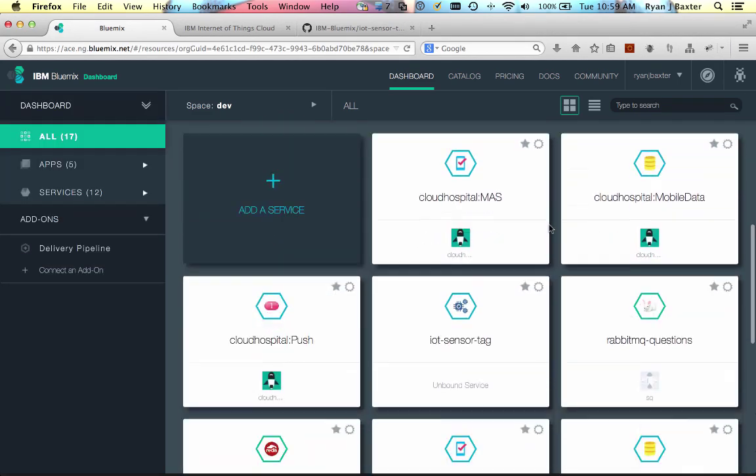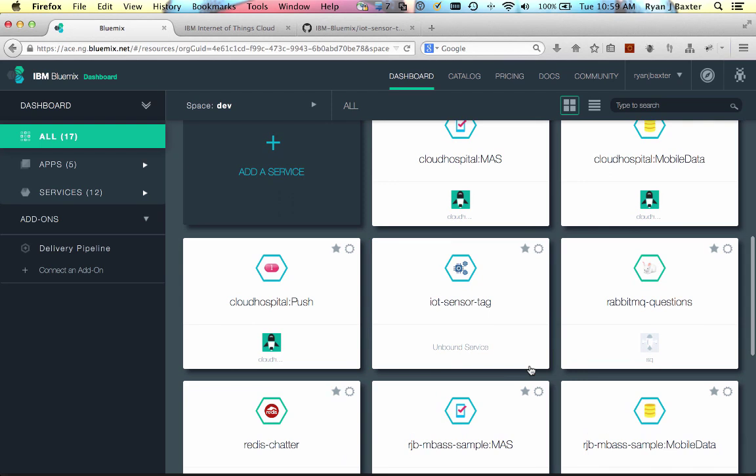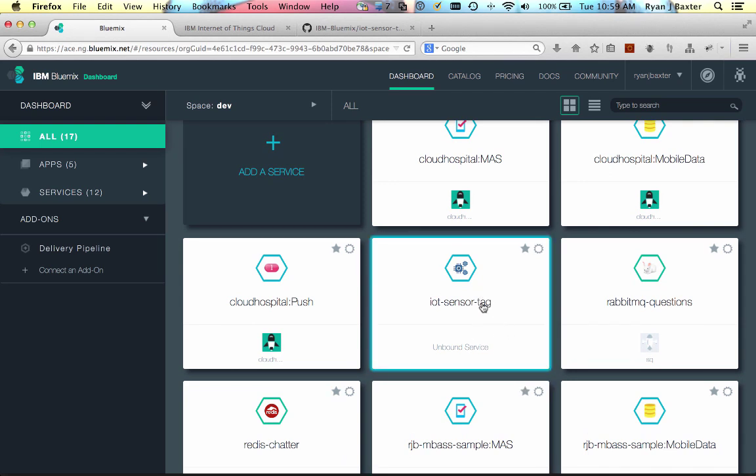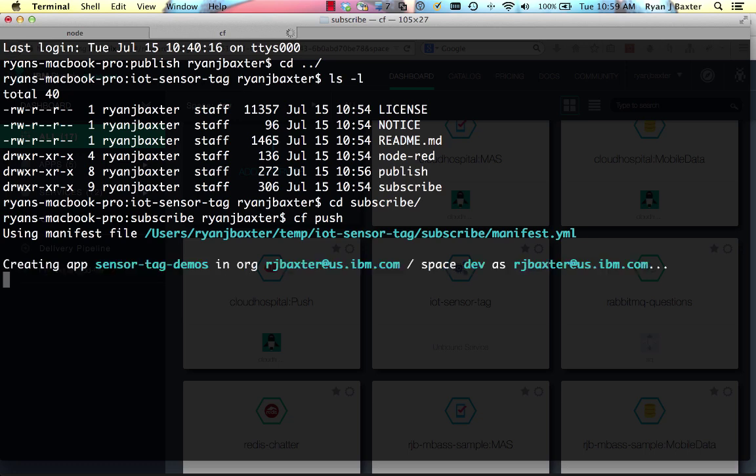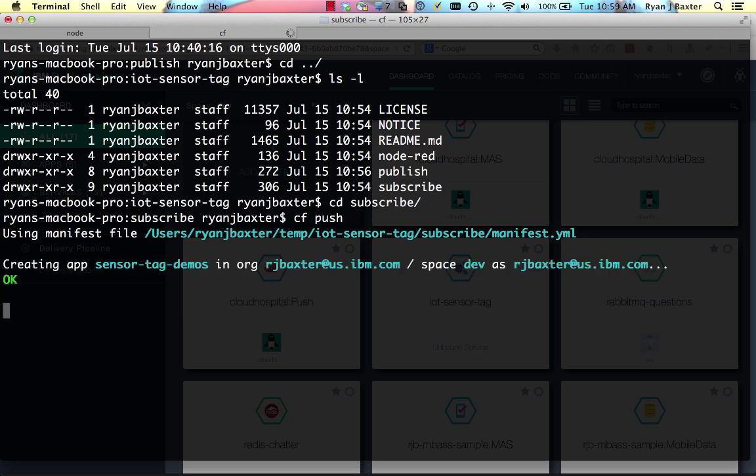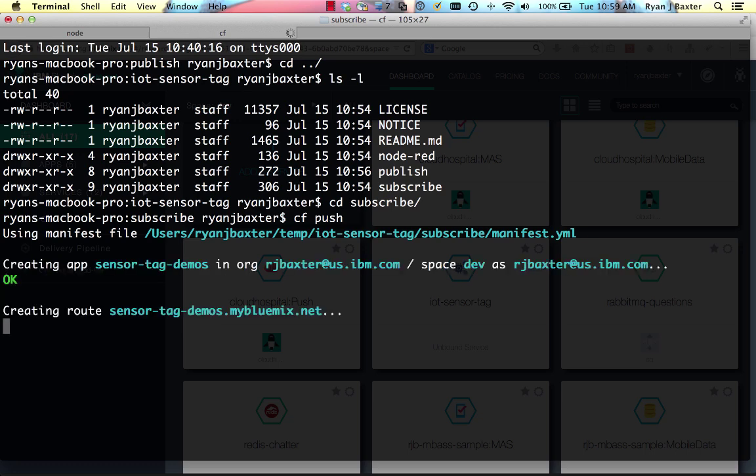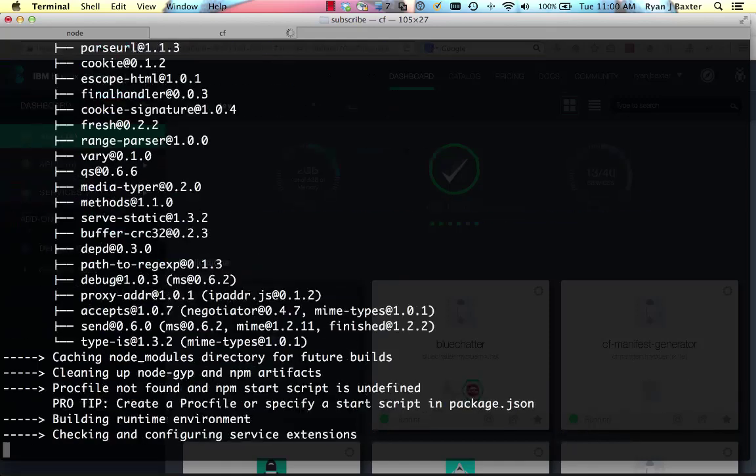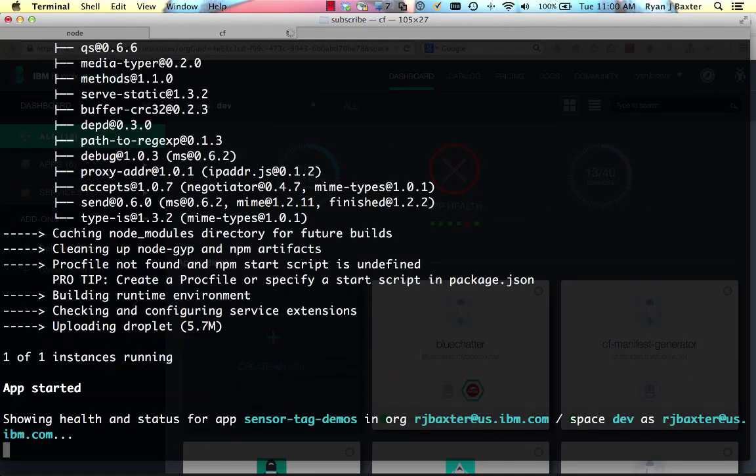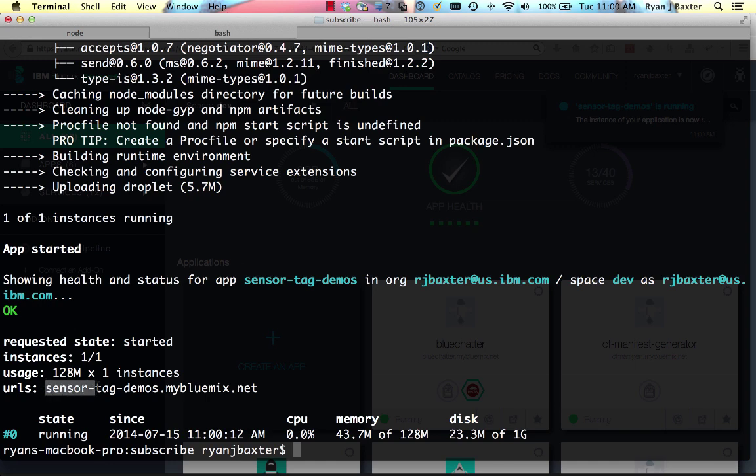Okay, now our new Internet of Things service has been created, but it is unbound. We'll bind it to the application when we push the application. So there is a manifest file that's part of this directory that will look for the service named IoT sensor tag and bind that service to the application when it's pushed to Bluemix. So all we need to do at this point is run cf push. And it will use our manifest file to push the application to Bluemix. Okay, so the push is successful. The URL to our application is here. So we're just going to copy that URL.